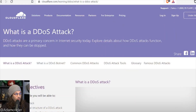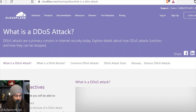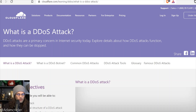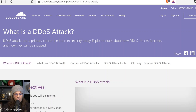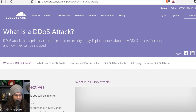First off, I want to talk about what is a DDoS attack, for those who don't know. DDoS attacks are a primary concern in internet security today. We'll explore details about how they function and how they can be stopped.